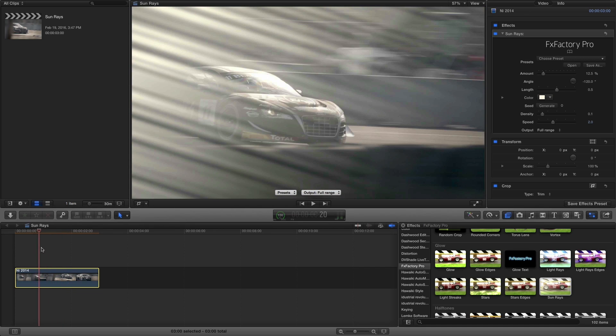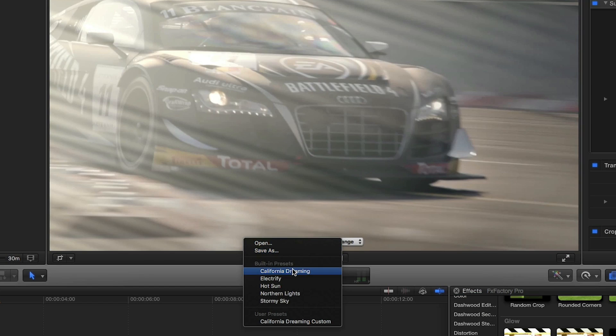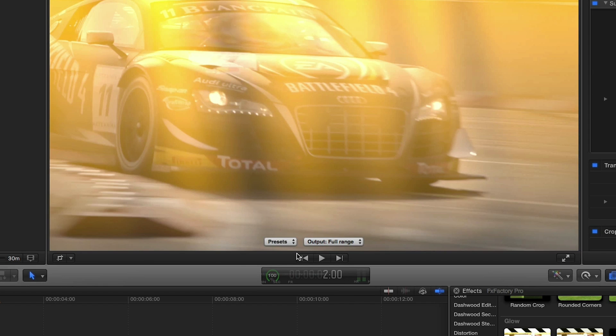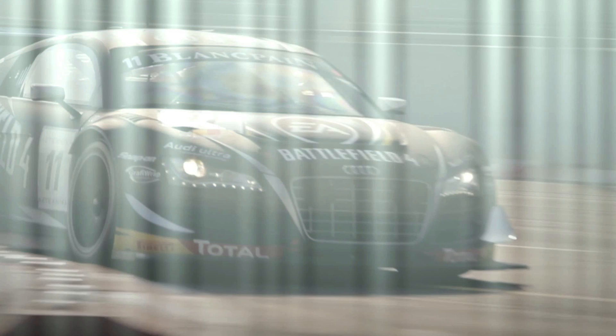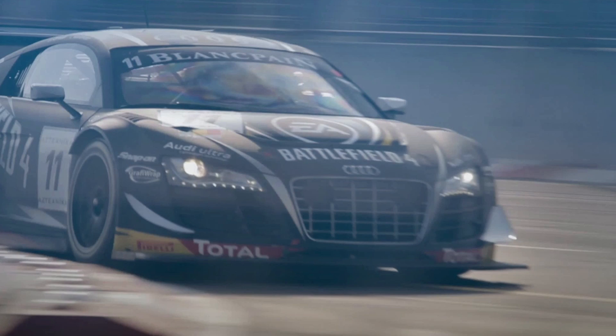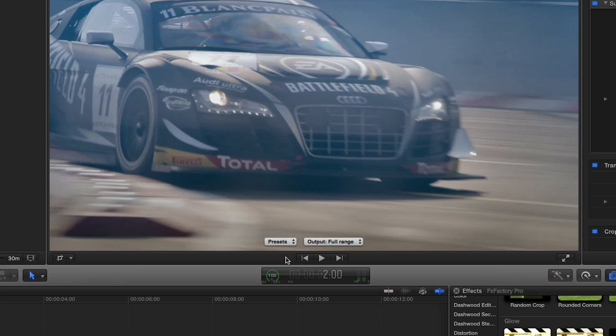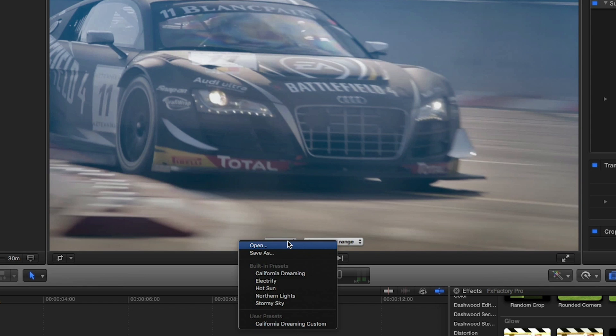Let's take a look at the presets. As I'm going through the presets, I can envision three uses for sunrays: as a look for my footage, as a transition, and as a practical effect. I like this preset called Hot Sun.